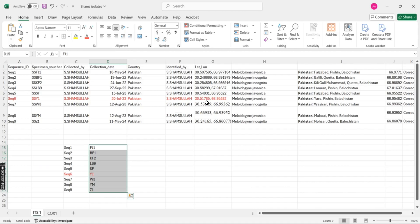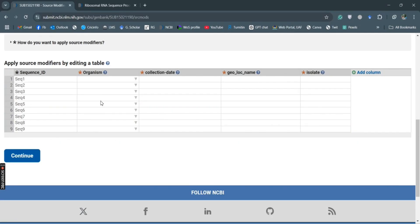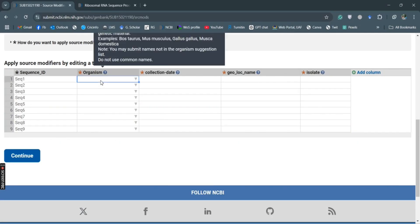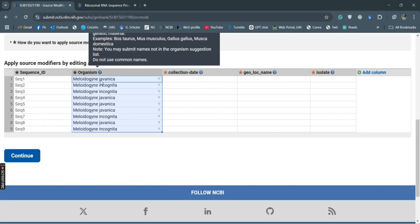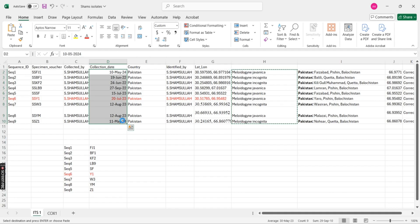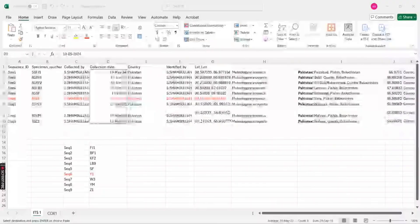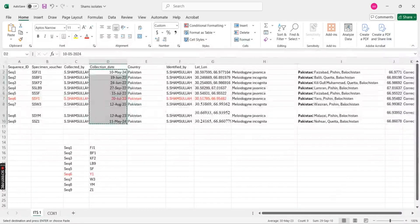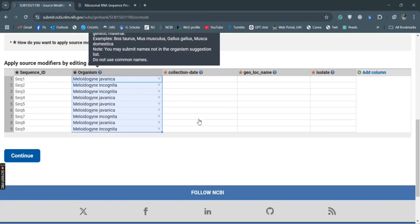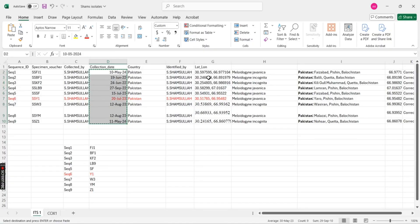Here we'll put this data over there, and then we have the collection date. We'll put the data for the collection date. And then the location, so this is the location.